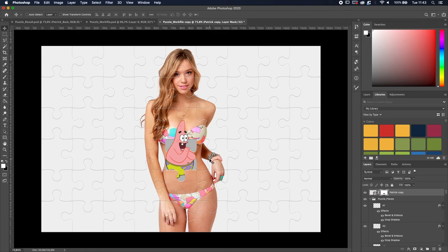A cool thing you can do with this effect: if you have an image of a face or head, you can place a skull behind it and delete certain puzzle pieces so that on those pieces you can see the skull behind it. If you want me to make a tutorial about that — a face with certain pieces deleted revealing a skeleton skull behind it — let me know in the comments below and I'll make one for you. That's it: a quick and easy way to do the puzzle effect in Adobe Photoshop.